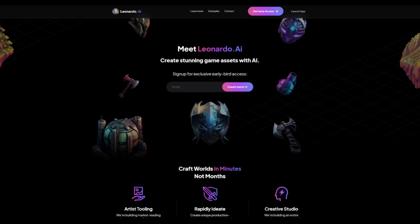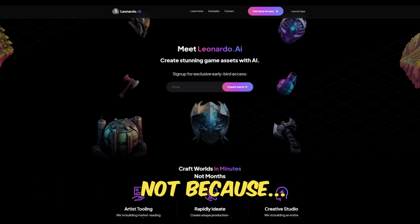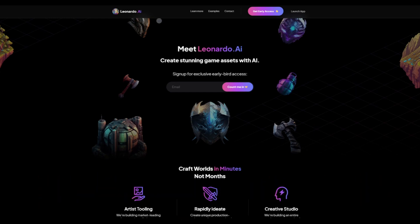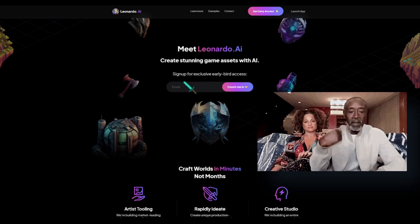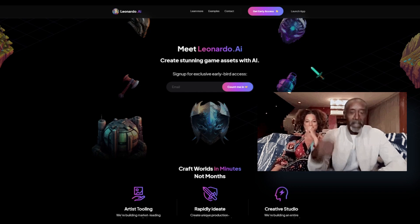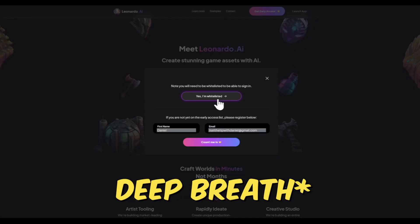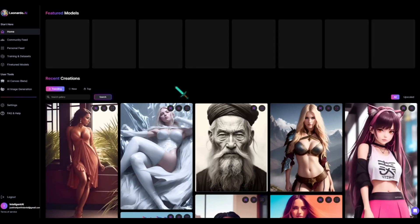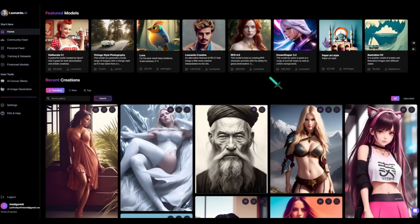The first tool is Leonardo.ai, and this tool takes a little bit of effort to get into because you have to request by email to count you in, then it sends you an email, then you go to their Discord, the Discord gives you a form, and then you go back and sign in with your email. You get whitelisted and then you can launch the app, but once you're done you can just click on 'Yes, I'm whitelisted' and get in like a normal tool.